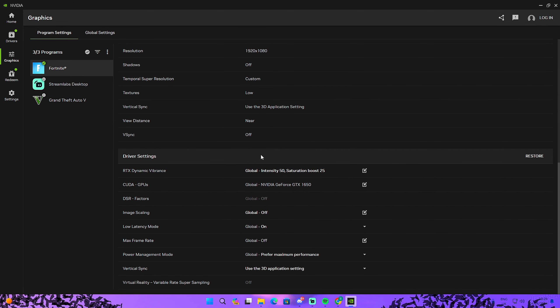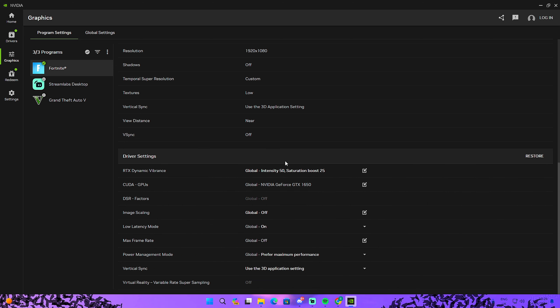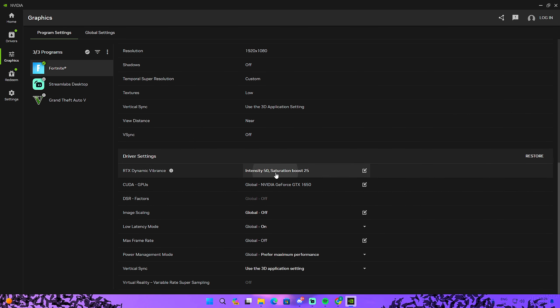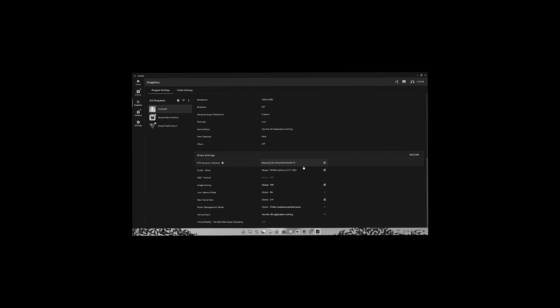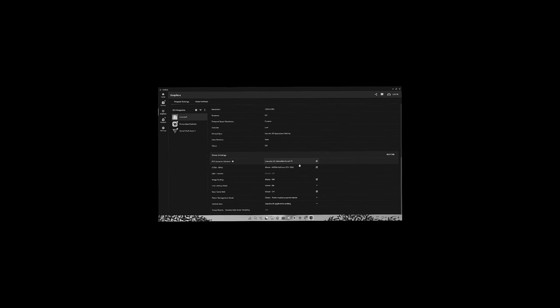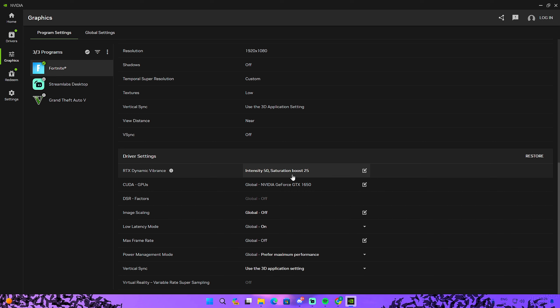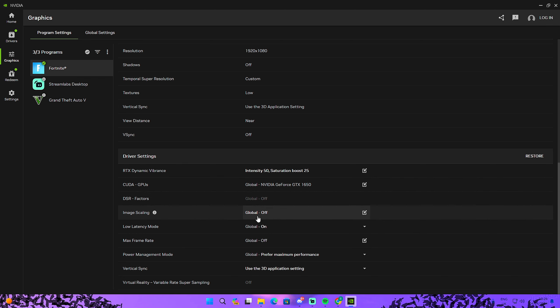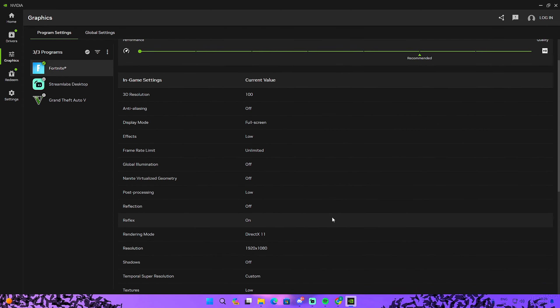When you scroll a little bit more down, there's a couple settings that I really need to talk about. Dynamic vibrance I obviously use on. CUDA GPUs, this is my GPU again. DSR factors and image scaling off. Low latency mode, I selected on earlier in this video. These are basically the settings.